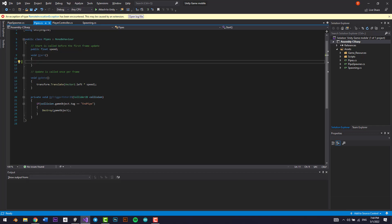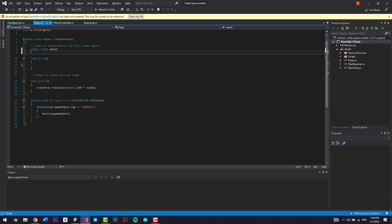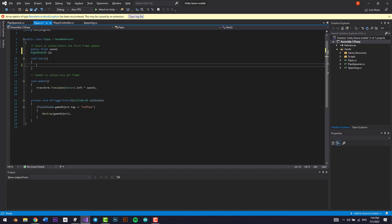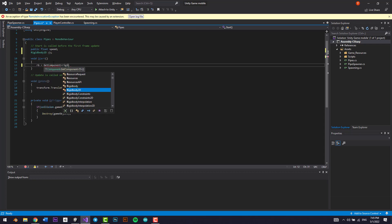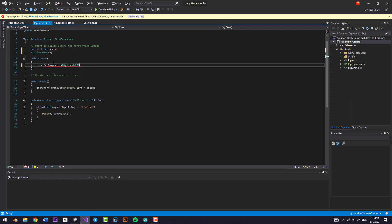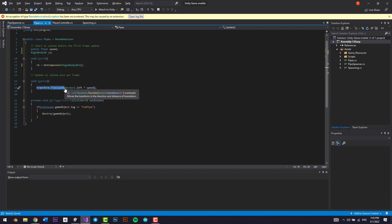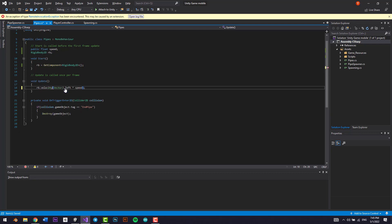I'm going to go inside the script and change it from transform.translate to using Rigidbody 2D velocity. I'll get the component: Rigidbody2D rb = GetComponent<Rigidbody2D>(). Then instead of translate, I'll set rb.velocity = Vector2.left * speed.